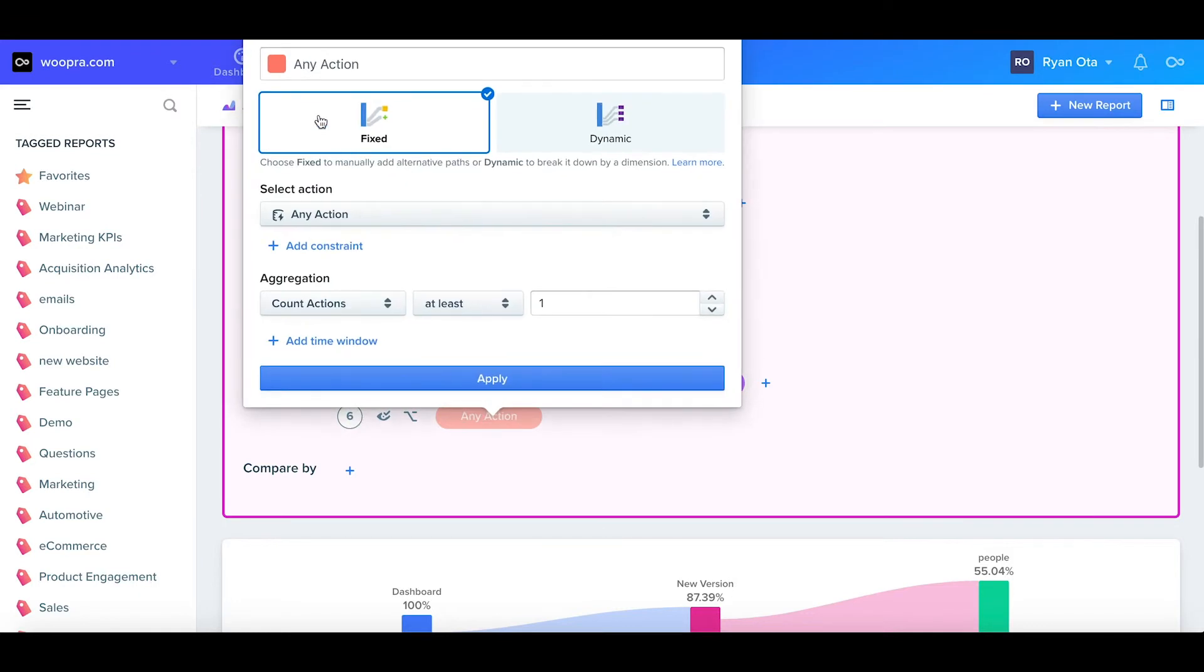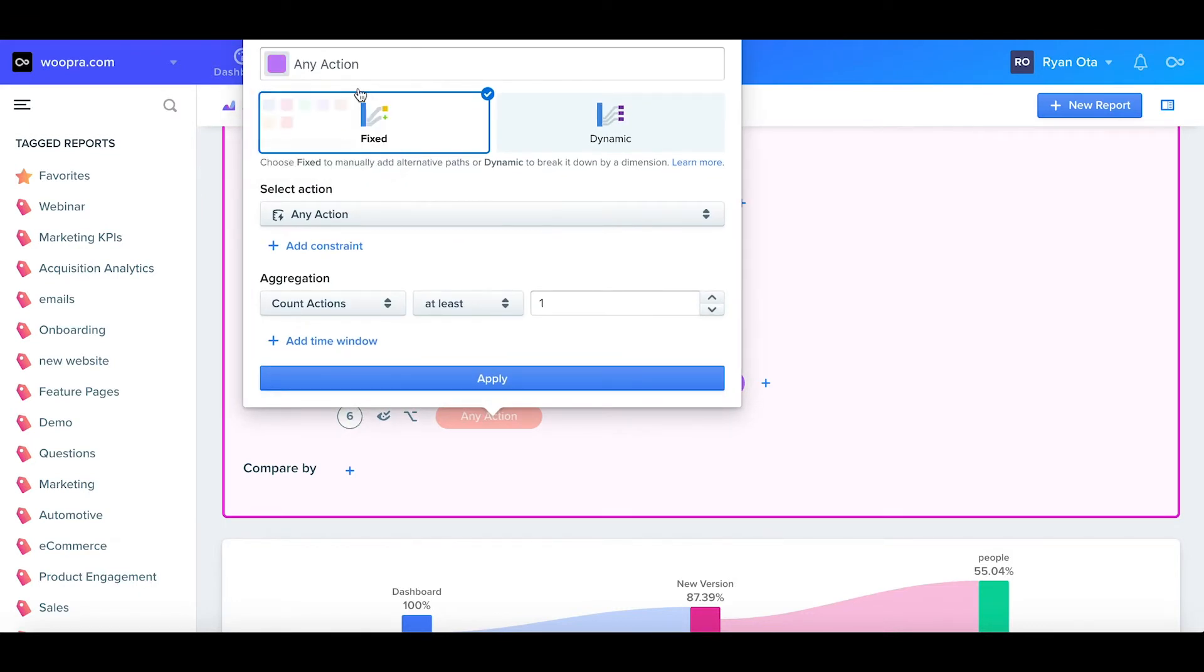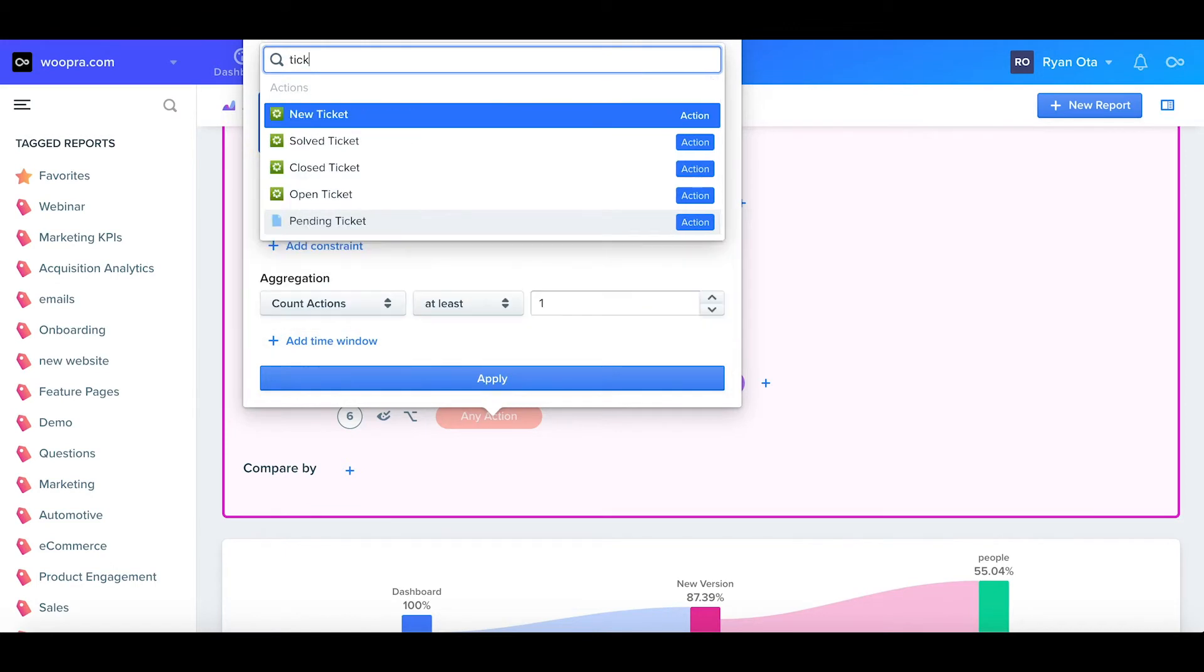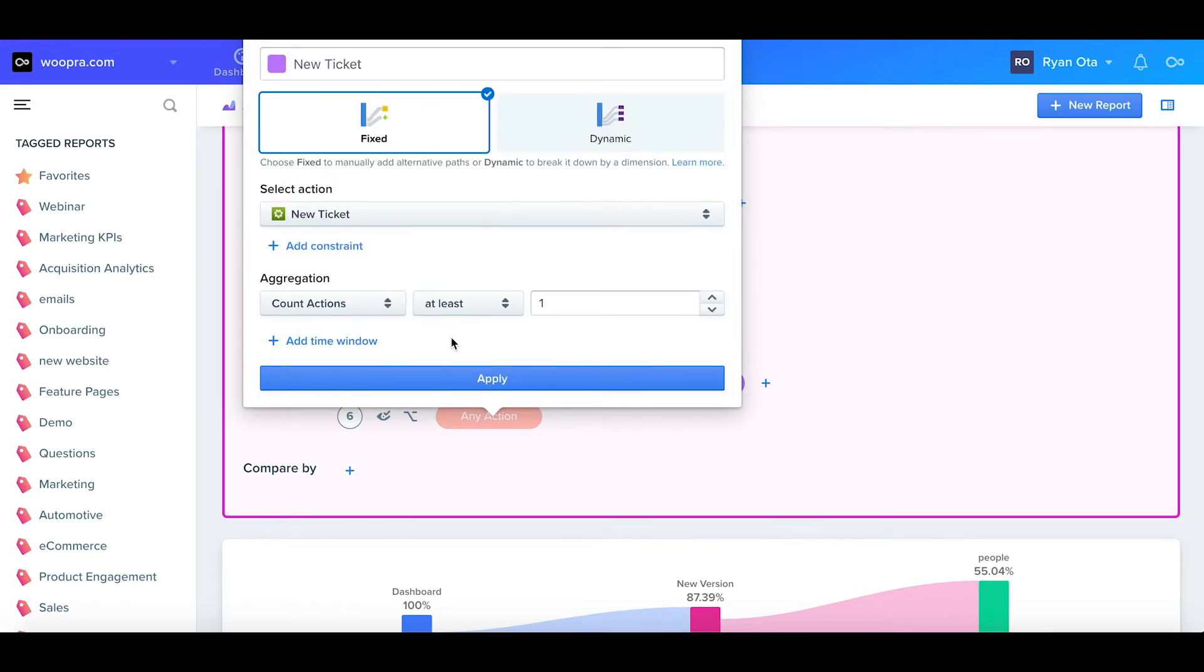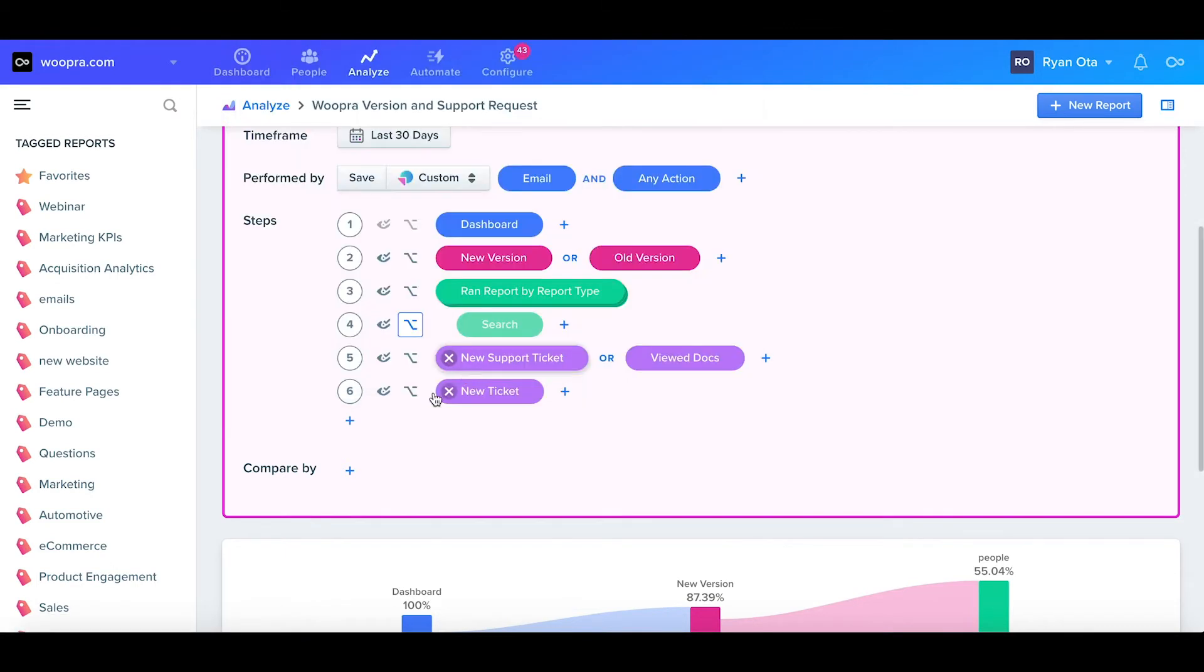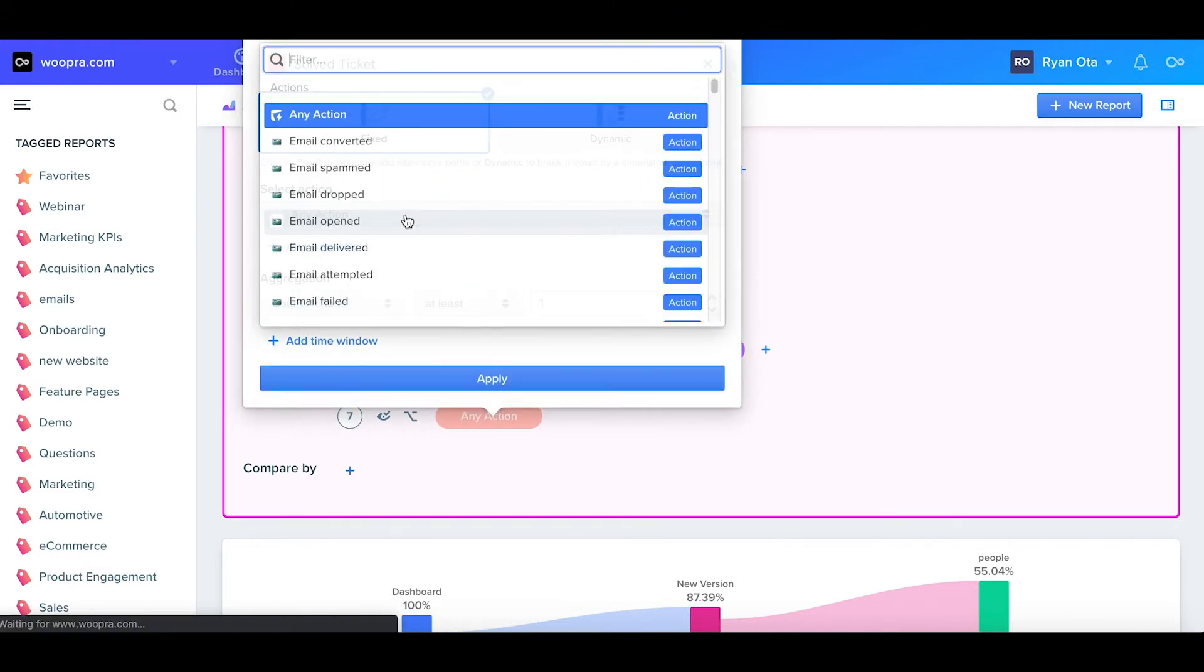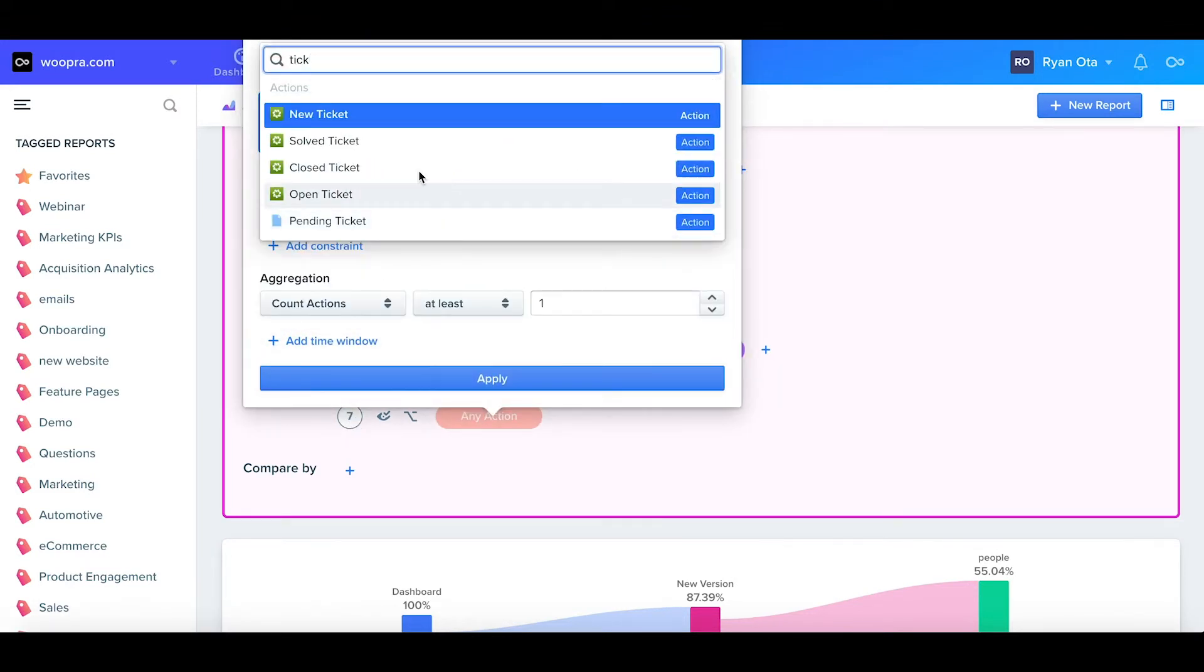For the last two steps, I want to add an additional support ticket to see if users submitted a ticket after viewing the documentation. Lastly, I'll go ahead and add a solve tickets step. This is to let me know if the tickets that were submitted were resolved.